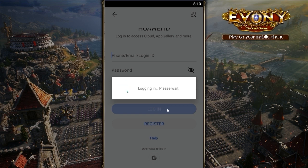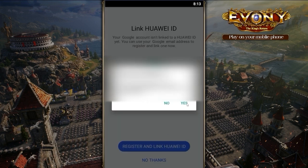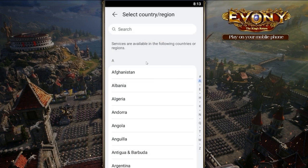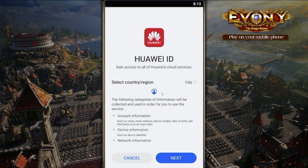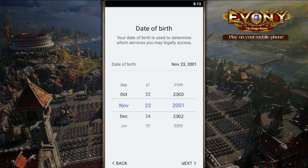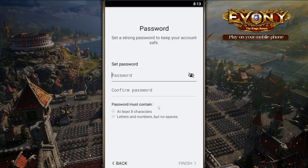Go ahead and enter in your account information if you're using another email. Click Register and link with Huawei ID and click Yes. Then click Search and type in Italy, click Next, and agree. And just select any birthday.